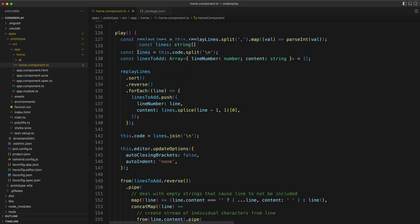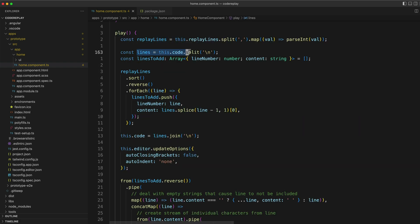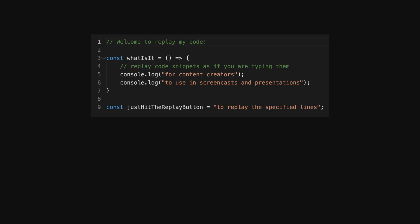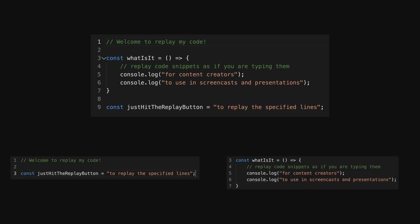The basic idea is that I split the code snippet supplied into an array and then I create a lines to add array. We take a look at what lines the user wants to replay, which replay line numbers they specified, and I remove the corresponding lines from the original code snippet and add them to the lines to add array. After this step I am left with a code snippet that has the lines the user wants to replay removed and an array containing the lines that need to be added back in.